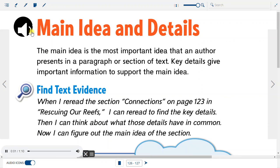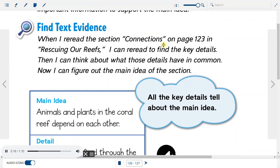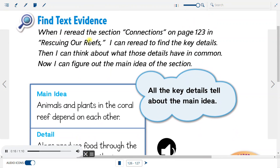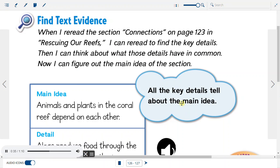Main Idea and Details. The main idea is the most important idea that an author presents in a paragraph or section of text. Key details give important information to support the main idea. Find Text Evidence: when re-reading the section Connections on page 123 in Rescuing Our Reefs, re-read to find the key details, then think about what those details have in common to figure out the main idea of the section.